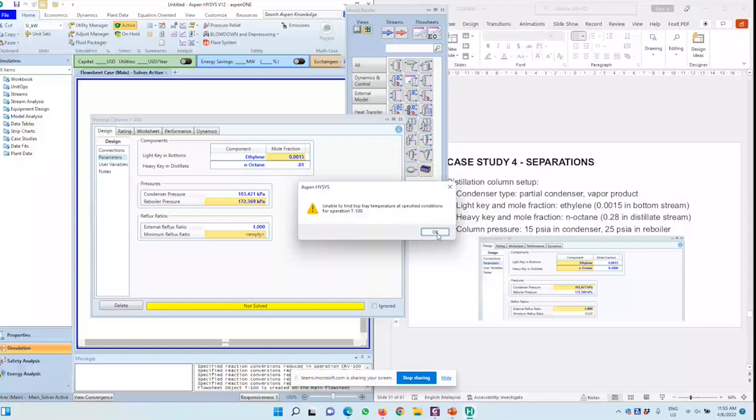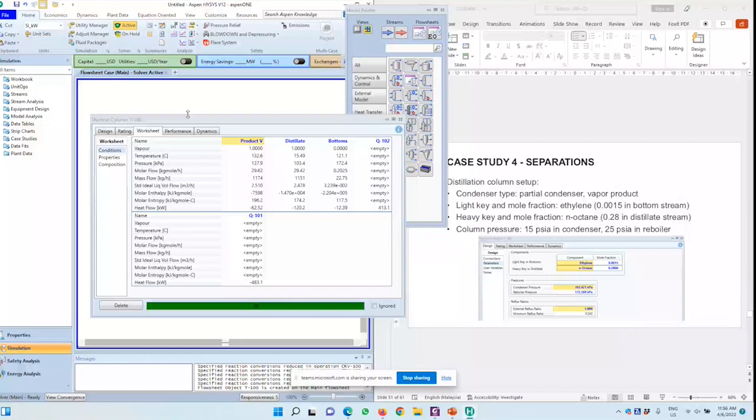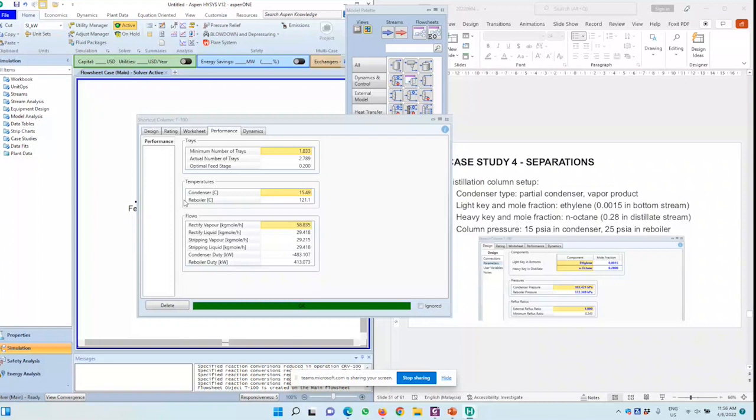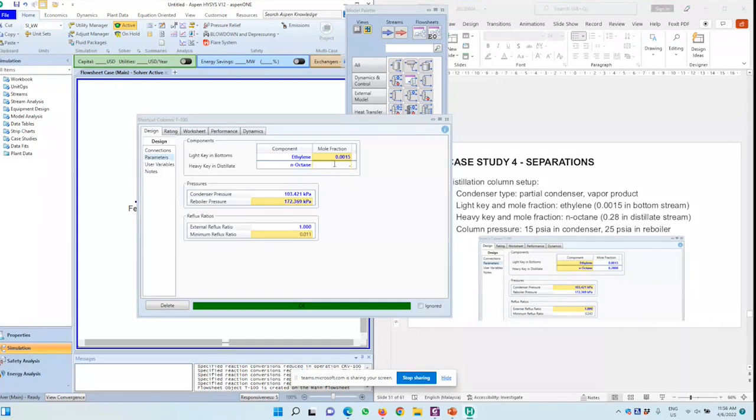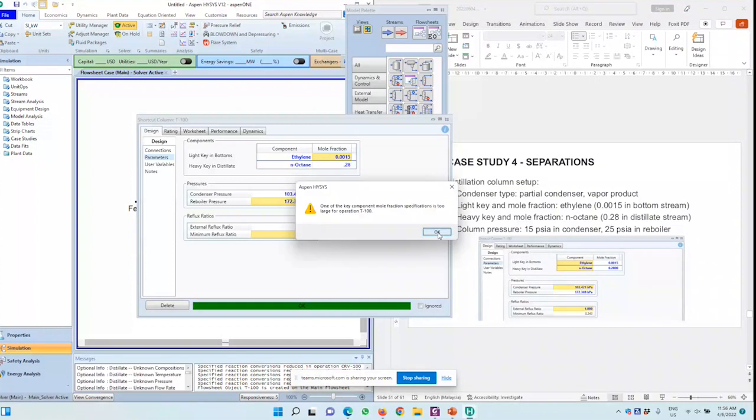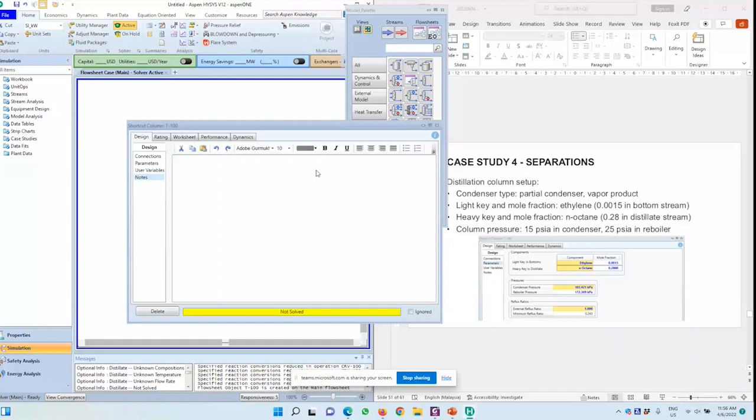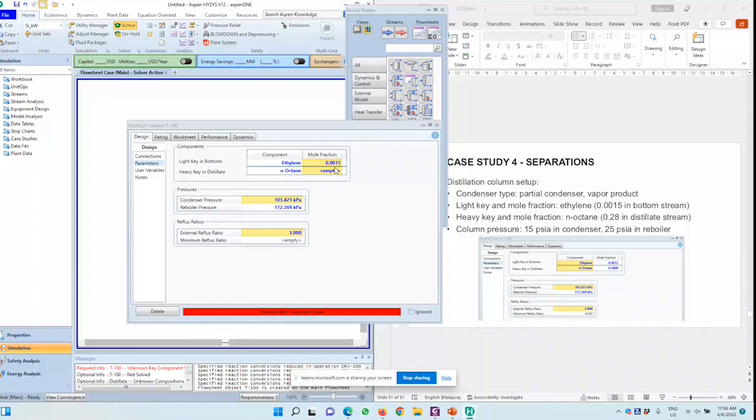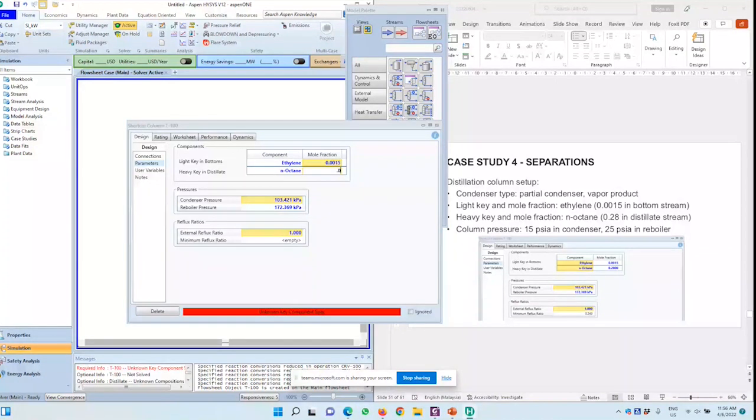We just leave it for now, and then we slowly move out a little, so it will give us the most important thing in the shortcut column is it gives you this edge. The minimum number of trays, actual number of trays, optimal feed stage, condenser temperature, reboiler temperature, and vapor flows and so on, which is why it told me that we can't accept this, which is quite weird. So we're going to give it the same angle. That's just a weird thing of ICIS sometimes. I'm just going to give it this number for now, and you can see that the minimum number trays and so on to this.